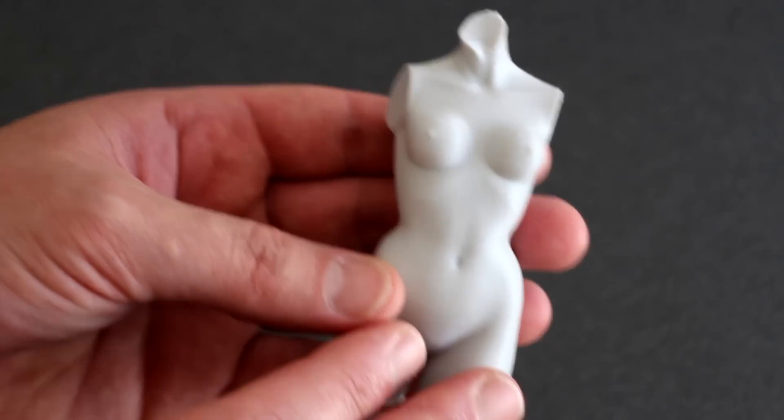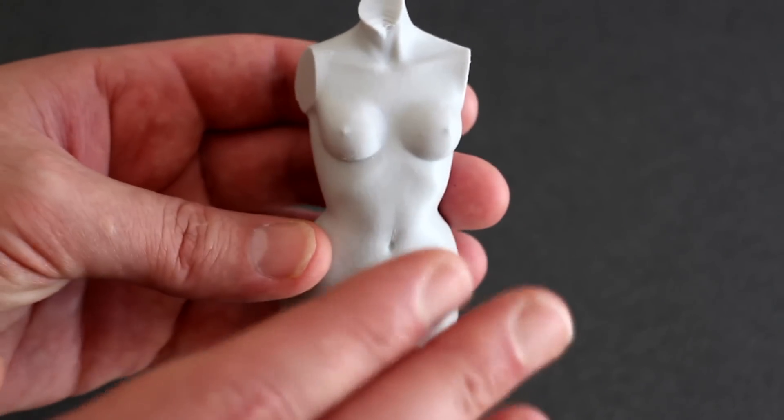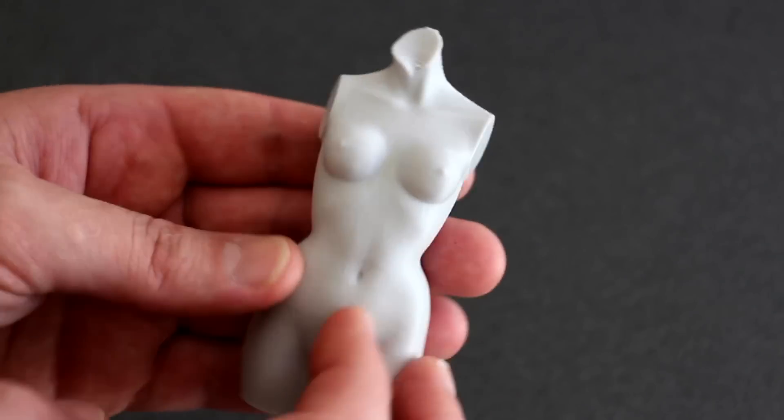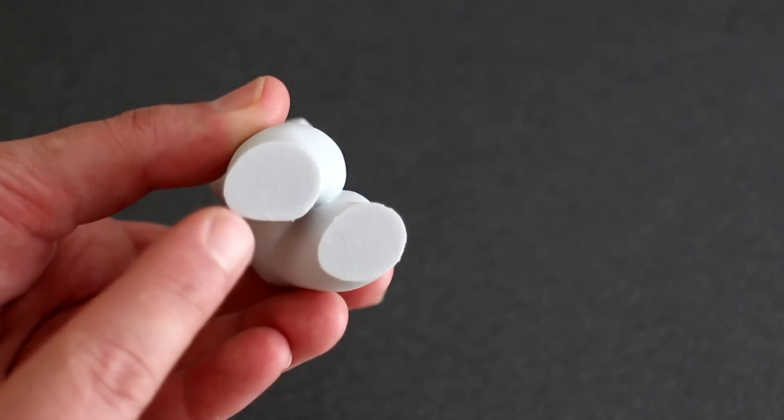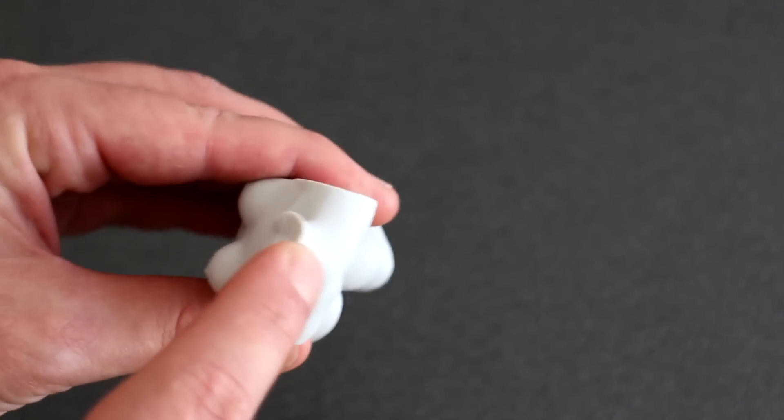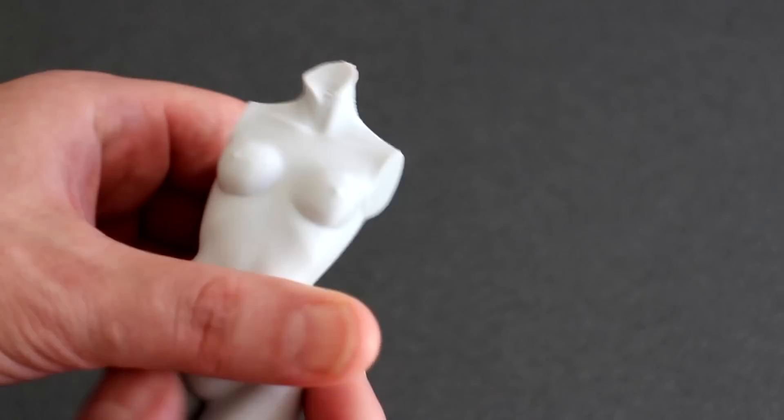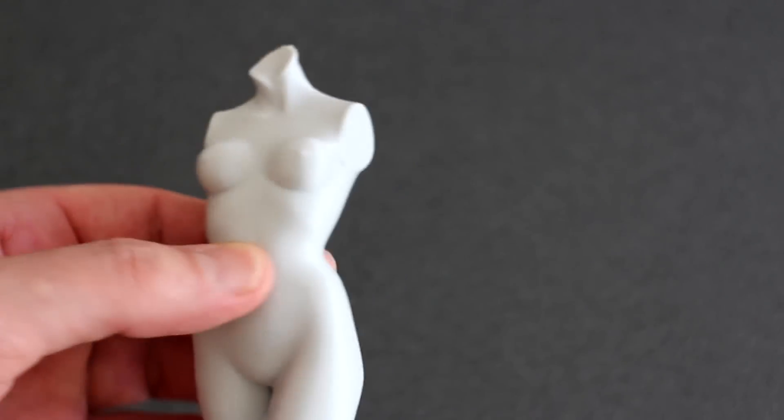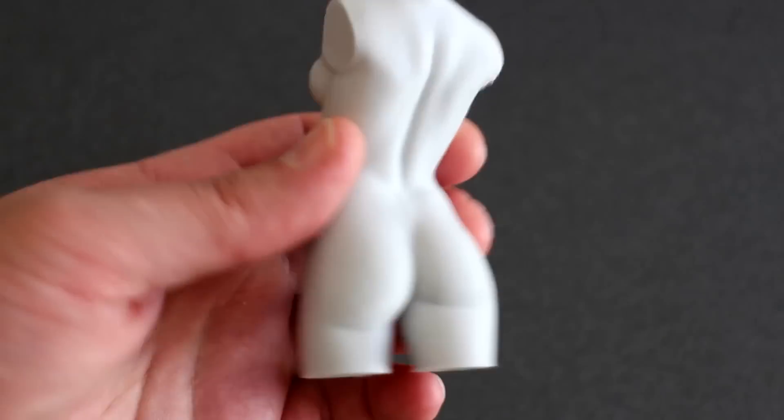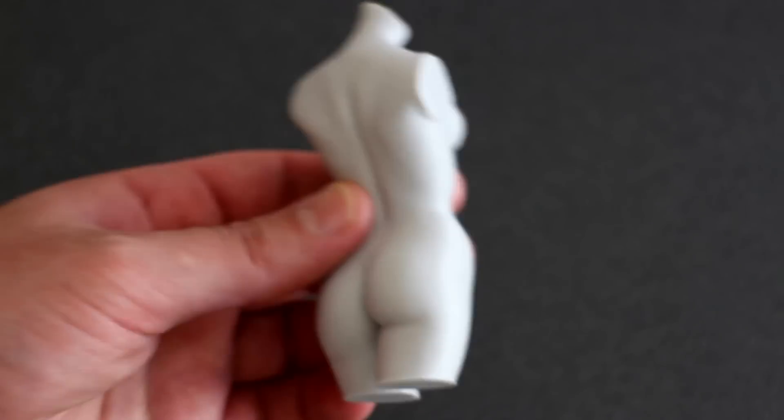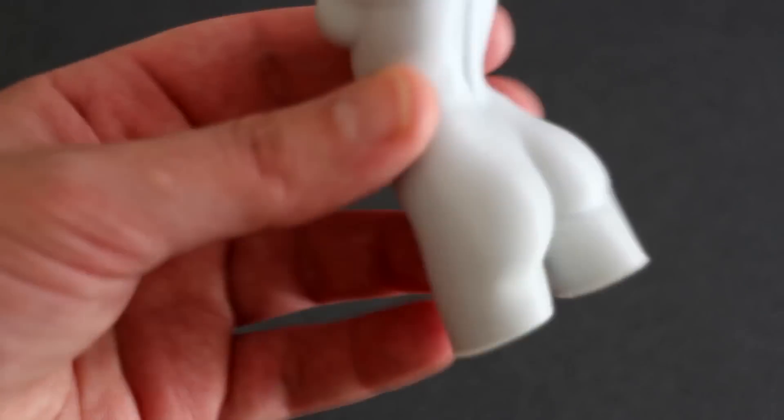So just like the previous print that I've printed of this, this is four perimeters, hollow, so there's nothing inside, with two or three bottom layers and same for the top layers. And I can finally say I can now print at 0.1mm with this 3D printer, which is fantastic.